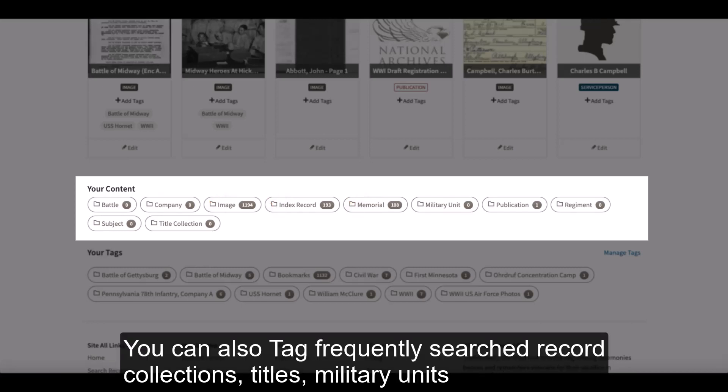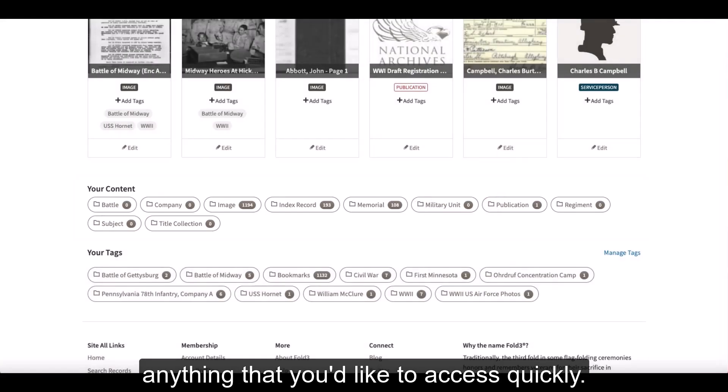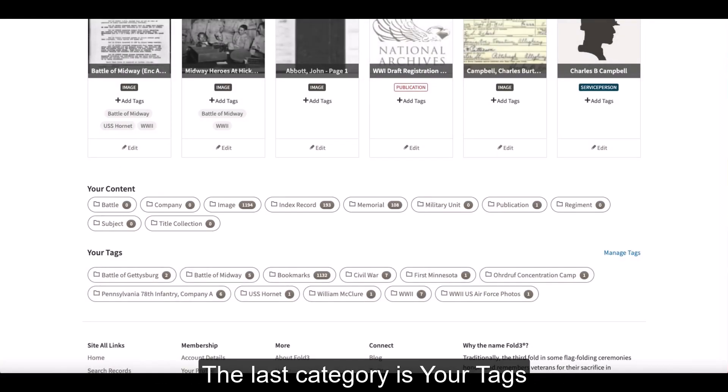You can also tag frequently searched record collections, titles, military units, or anything that you'd like to access quickly.